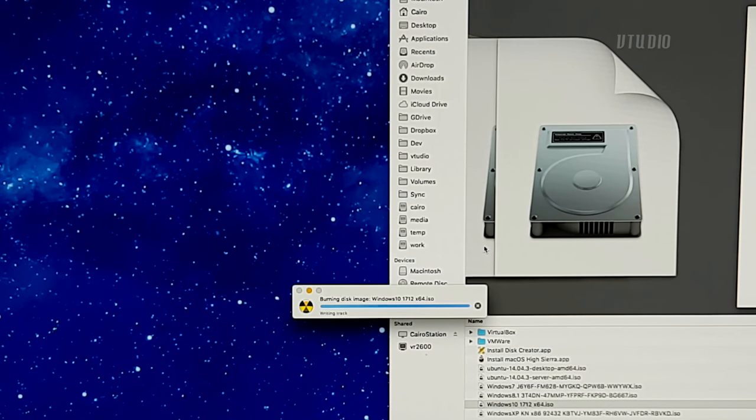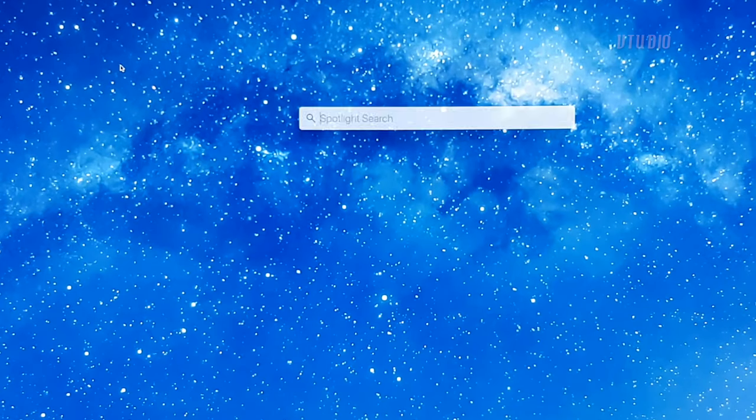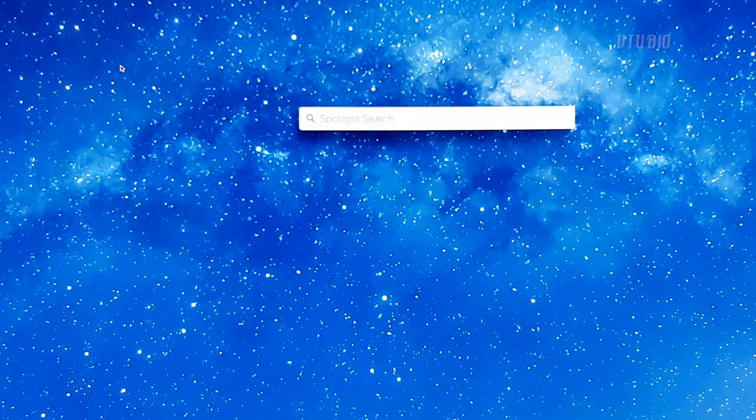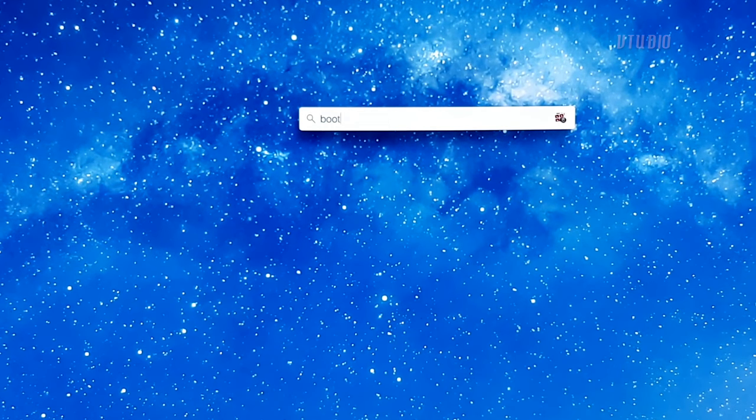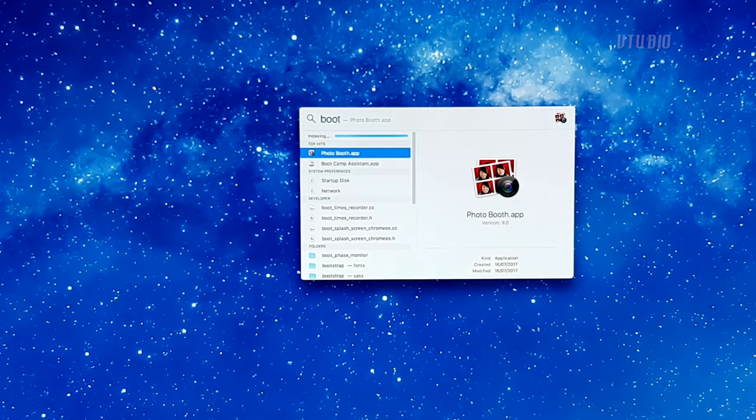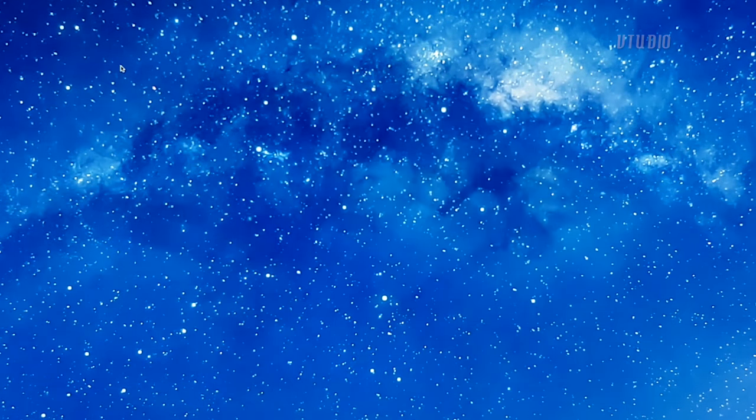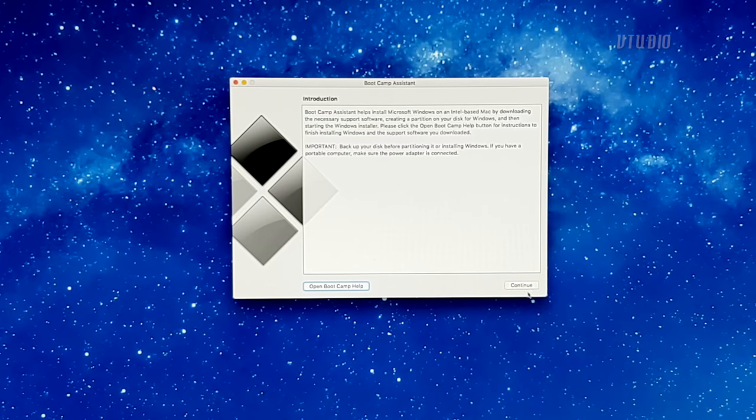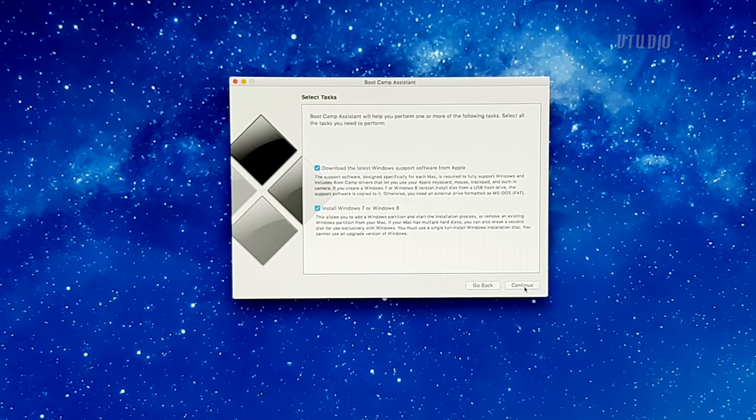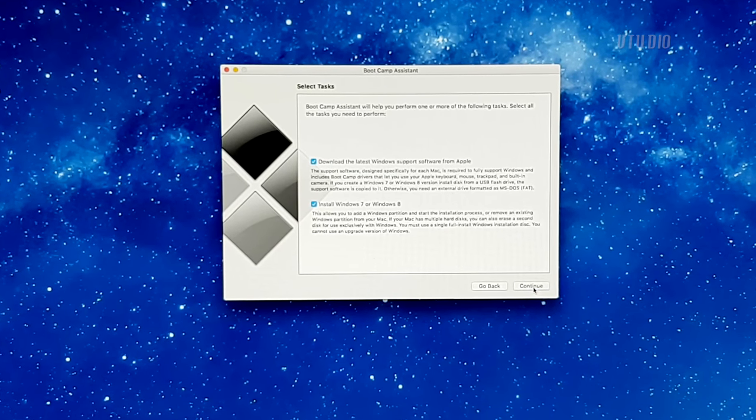If you press command space and type in bootcamp and launch the bootcamp assistant app, you can see that by default it won't allow you to install Windows 10. But don't worry, you can enable this by modifying the app.